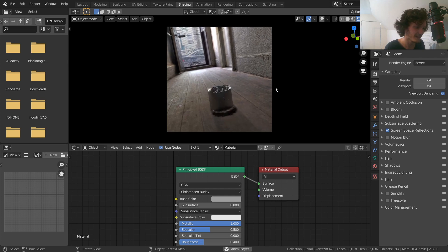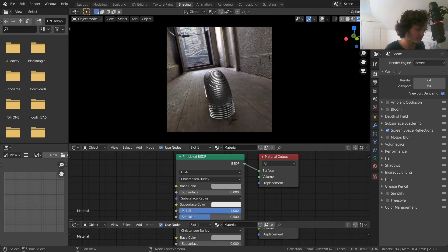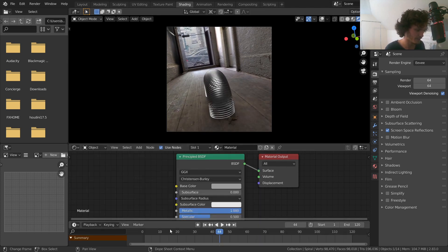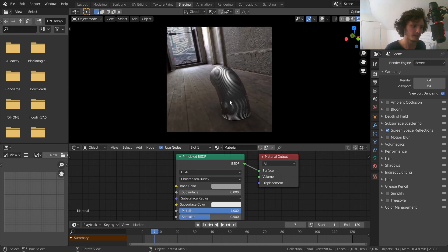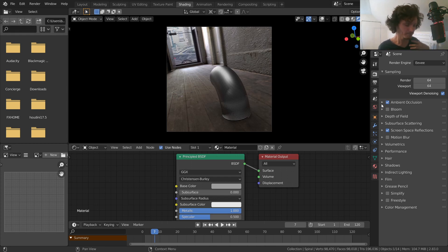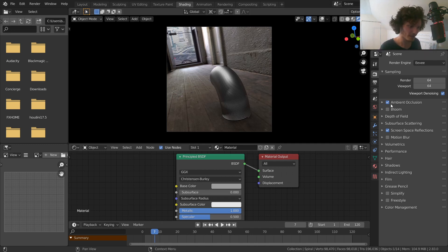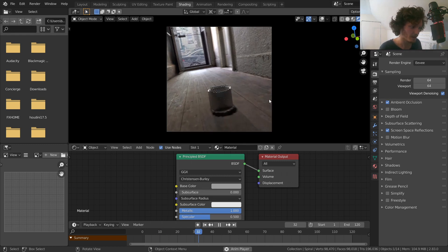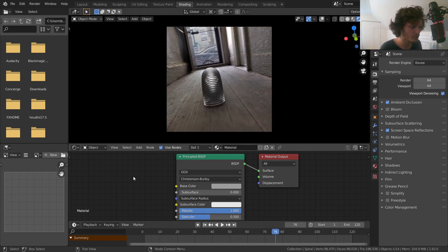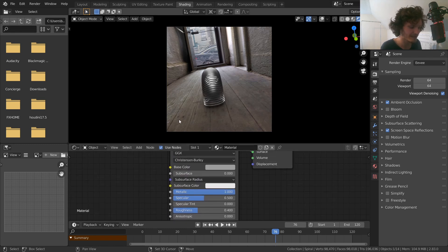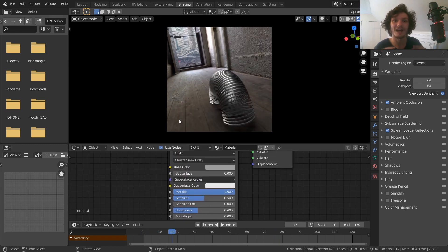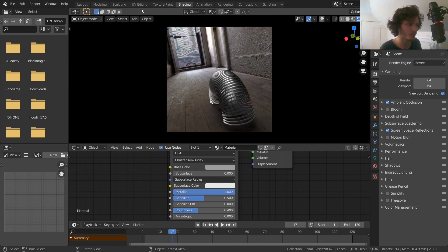We can also make the slinky a bit darker depending on how dark you want it. While we're in the Render tab, go to a frame where the slinky contacts the ground. Enable Ambient Occlusion — this adds contact shadow and makes the slinky look like it's actually interacting with the ground. You can also enable Bloom, although right now there's no light source bright enough for that to matter. So unless you want to add something unusual, we've now done our metallic slinky material.